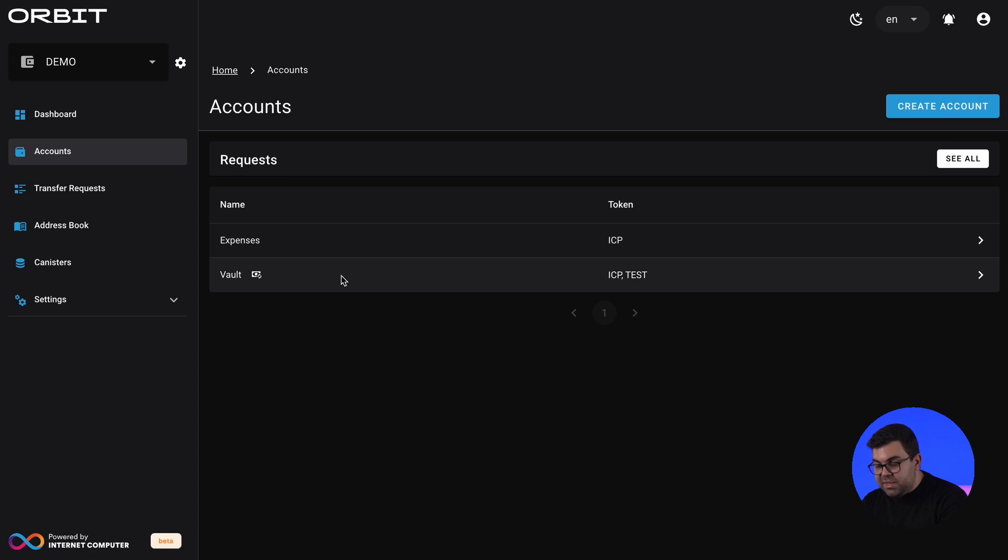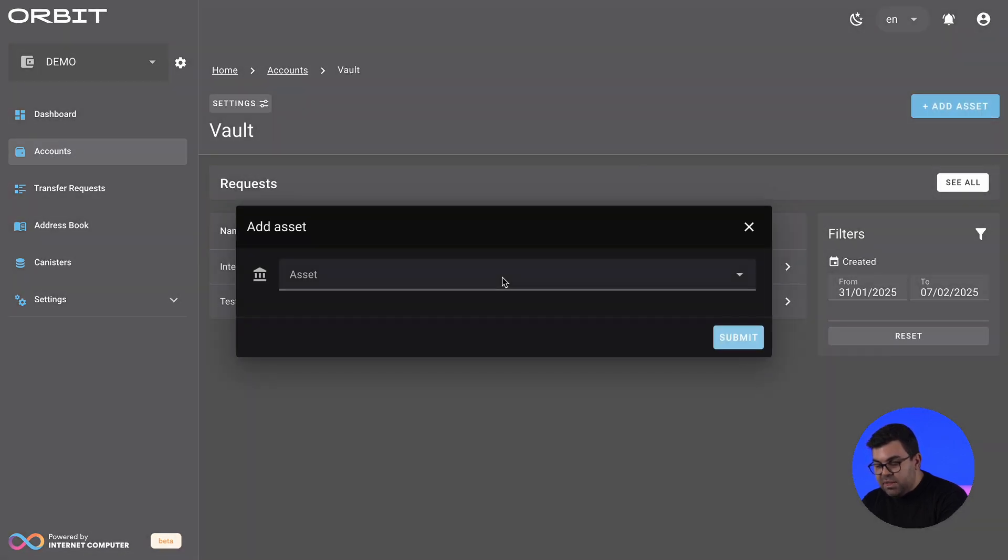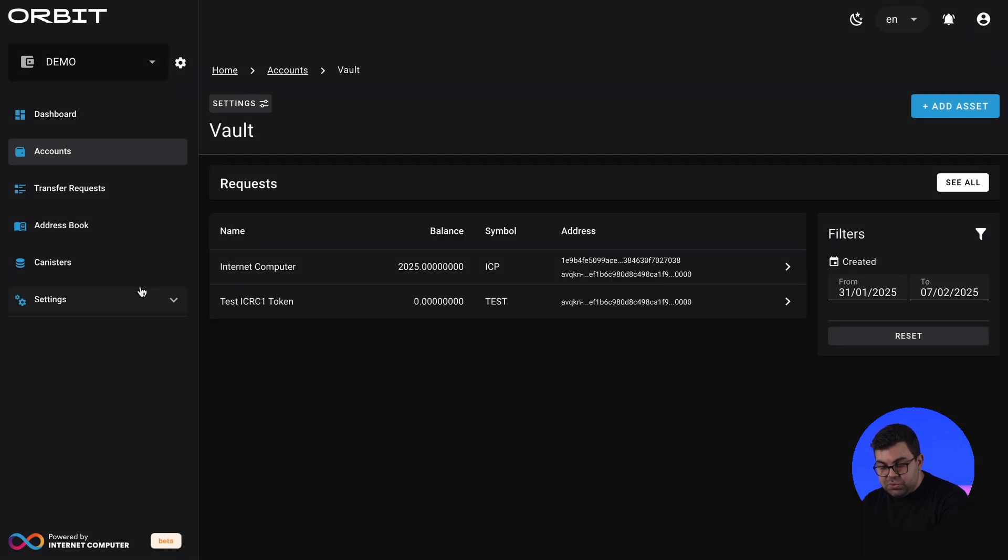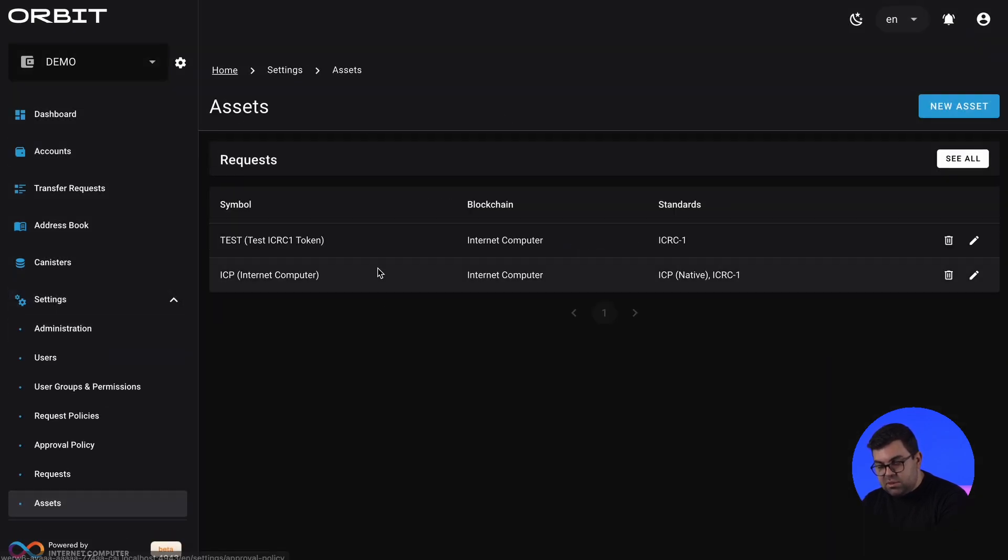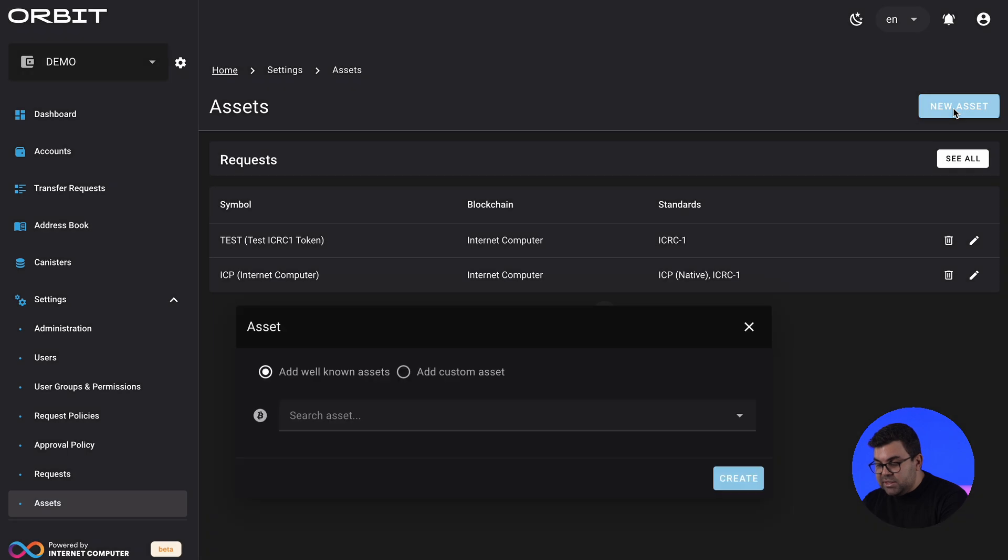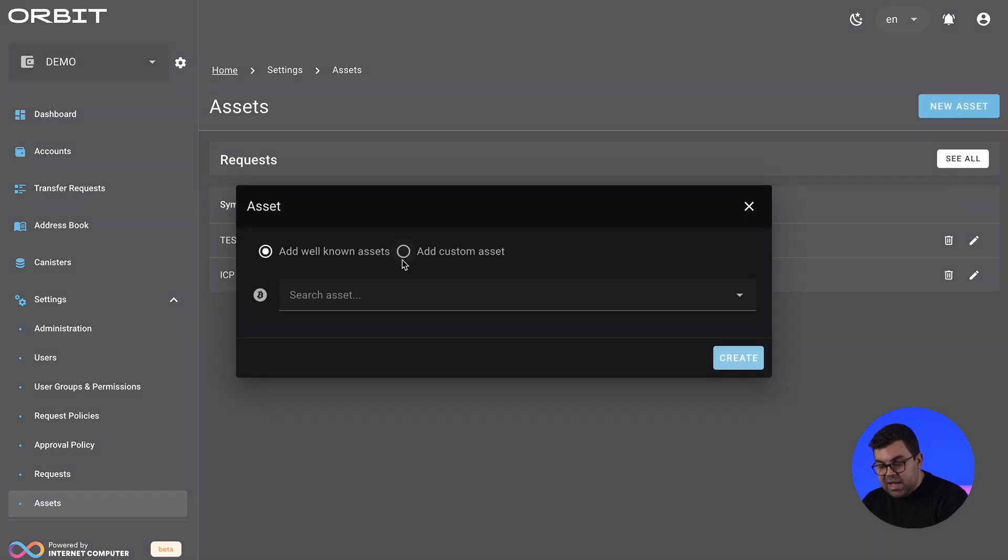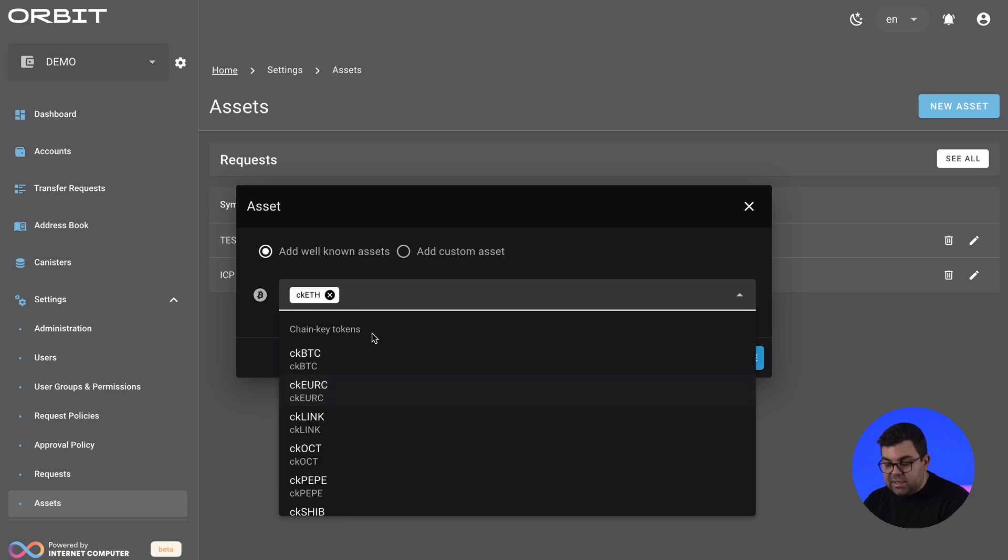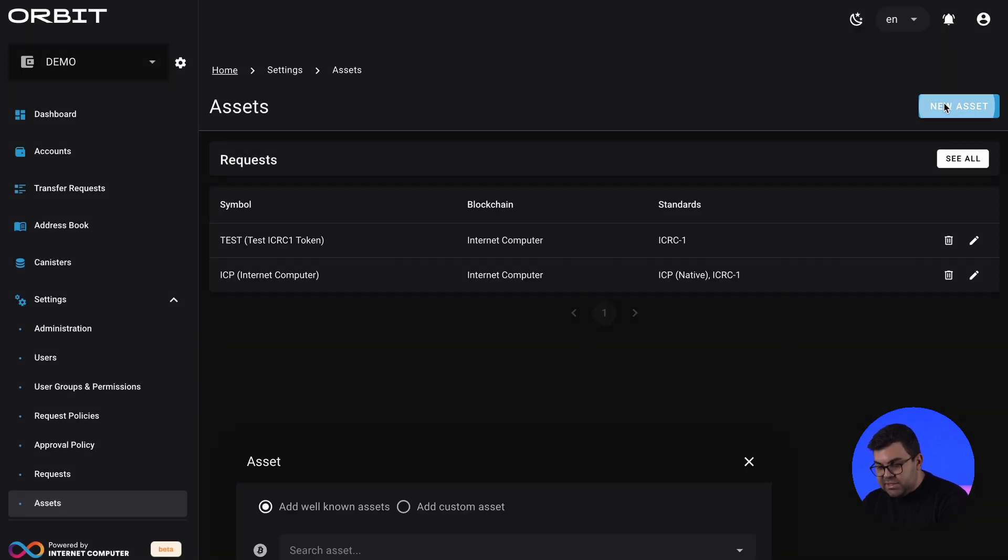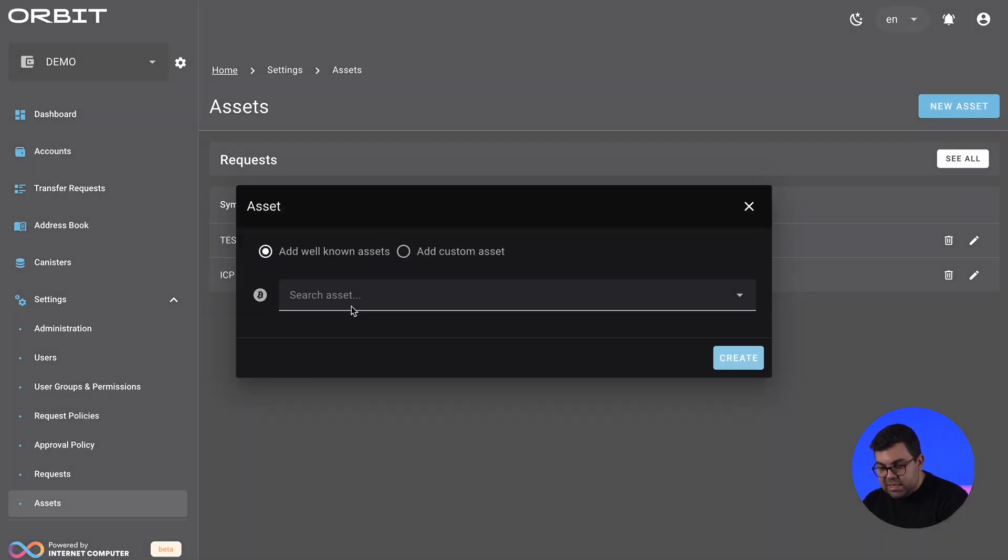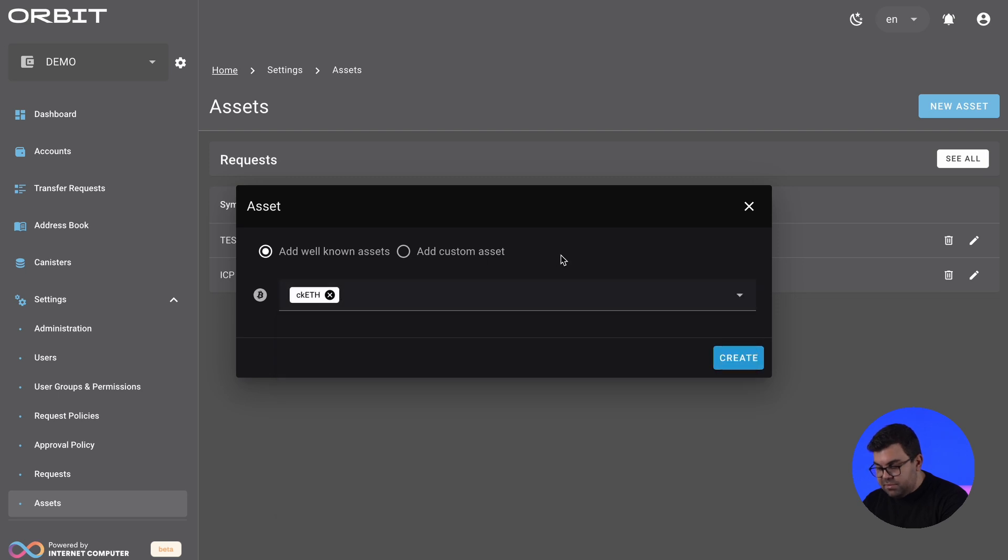Accounts can be associated with assets. At the moment, we have no more assets. There's only those two, but we can add more. And we can go here into the settings of your orbit wallet and then add a new asset. Assets can be added in a convenient manner by a known list of assets, like adding CKETH for example, or adding a custom asset. So for this example, let's add CKETH.